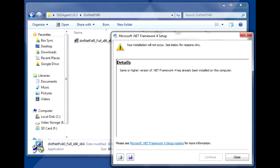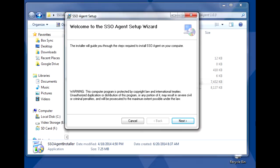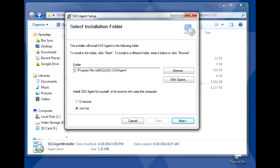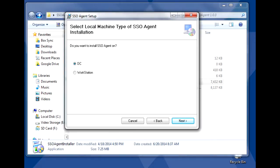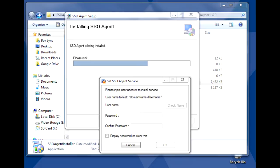Some patches may also not apply to your particular operating system version. Once everything is patched, run the SSO agent installer and follow the setup wizard to complete the installation. Remember that you can install the agent on either the domain controller directly or a workstation, so be sure to select the correct option. Near the end of the installation, you'll be asked to input the user account to install the SSO agent service. This should be a domain admin account, preferably the same account we'll use for the bindDN in later steps.